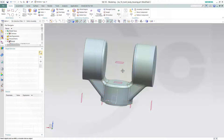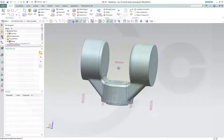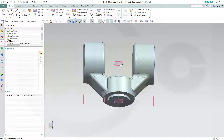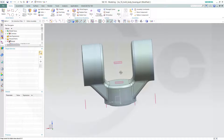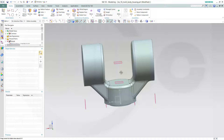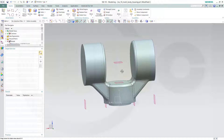Hi, welcome to an NX10 video tutorial. I want to do this multi-body housing exercise now in NX10. I've done this a long time ago without audio commentary and not in HD, so let's have some fun with Siemens NX10.